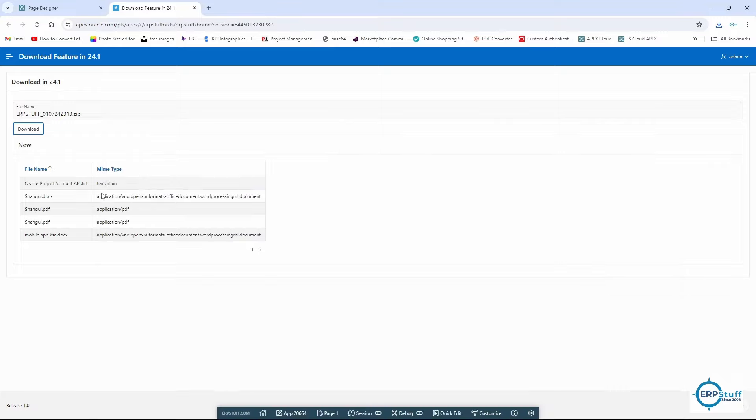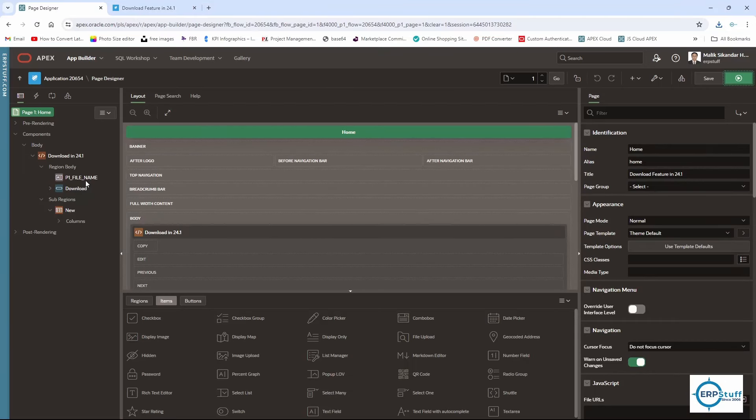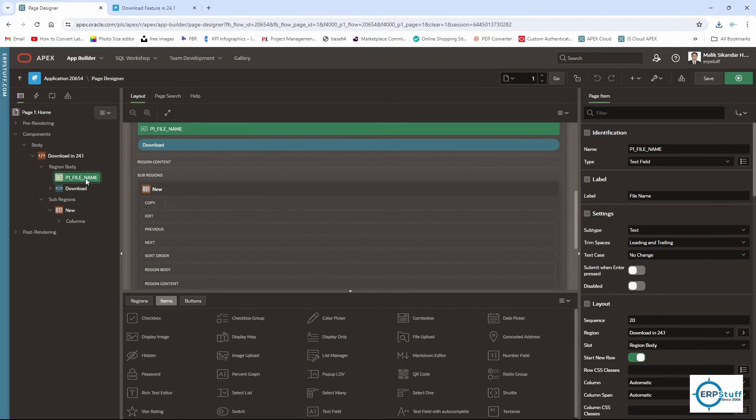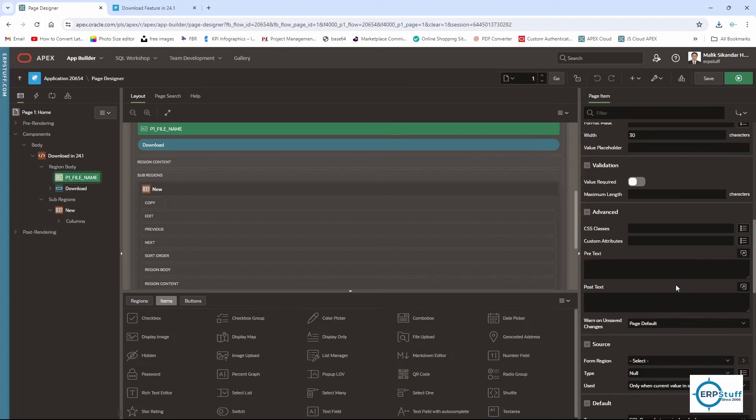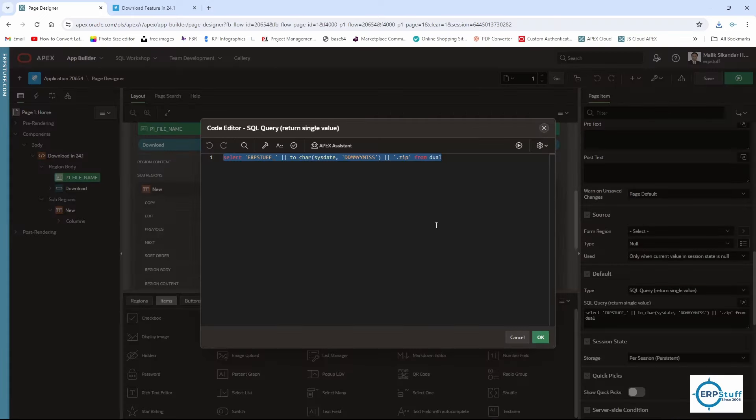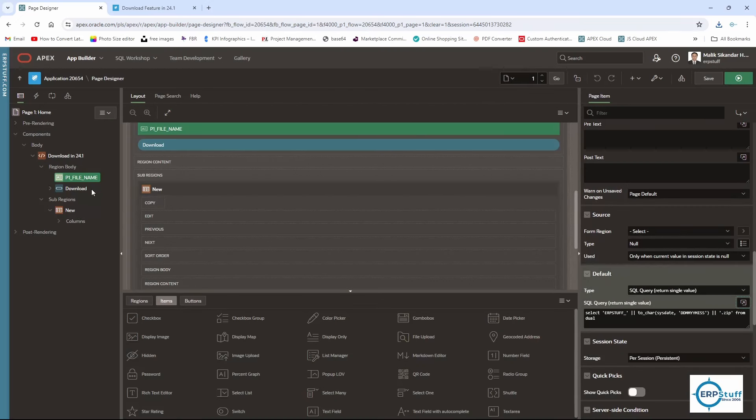Let me show you the page settings and what I did for this. This is my field where I'm storing my file name. I use this default to assign a unique name every time, otherwise it will give the same name again and again.